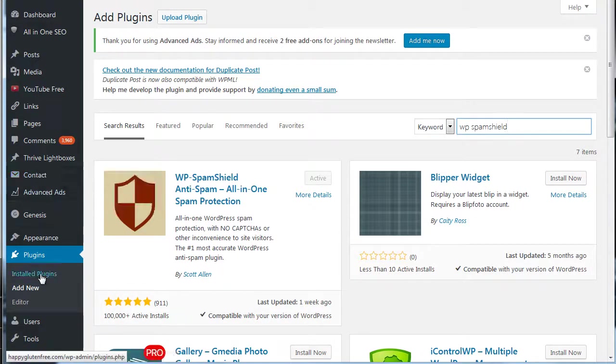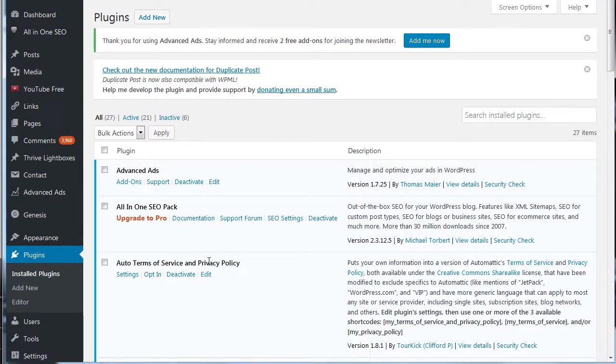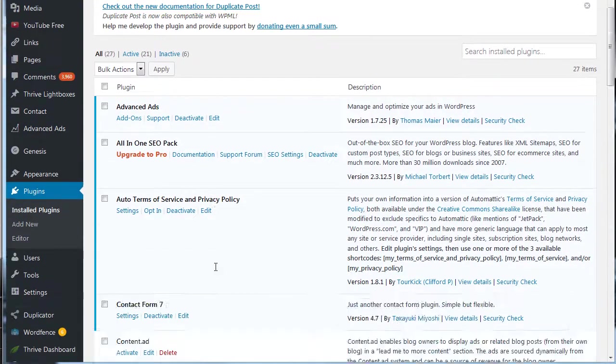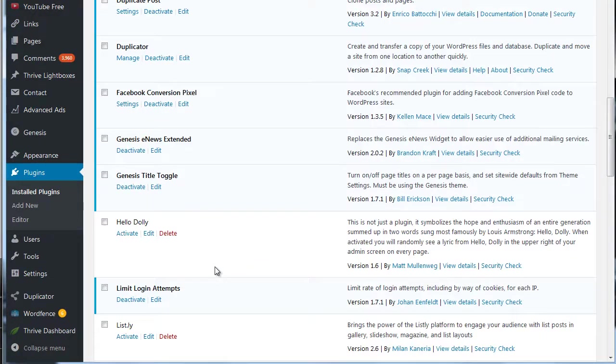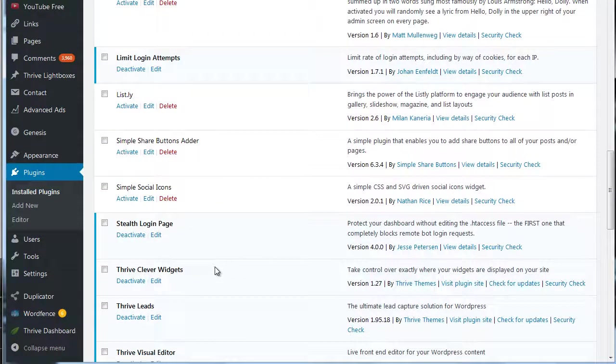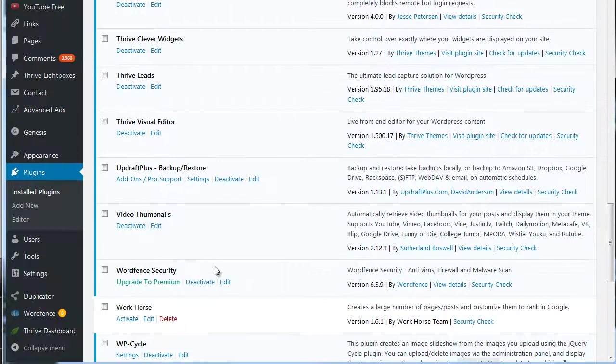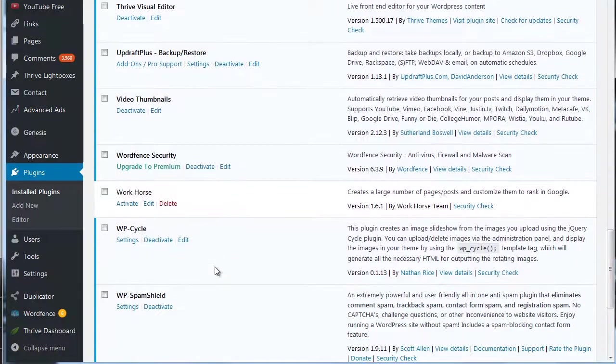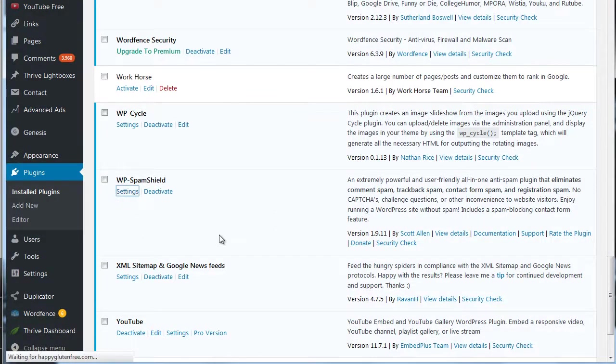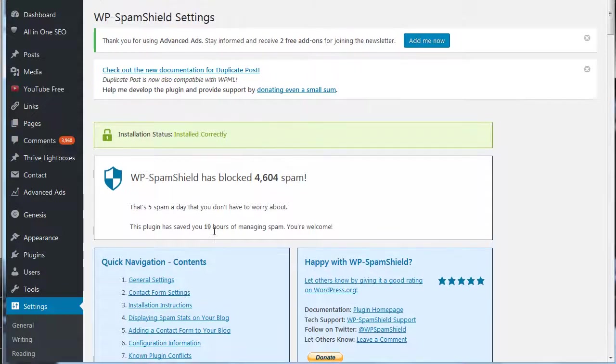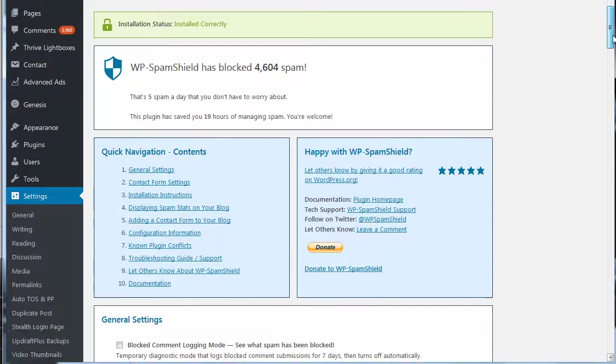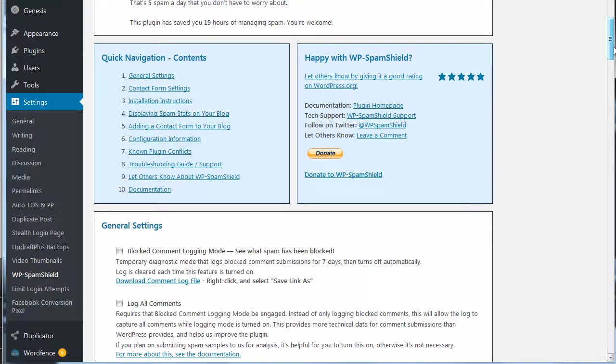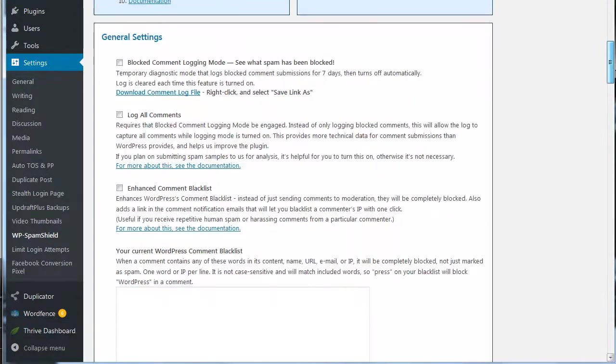And then once you've got that going, basically you can just go into your plugins and you'll see it in the list here. Let me just scroll down. And then it's got a few settings you can work with. Out of the box, basically it works just fine. You can see it's blocked 4604 for me.